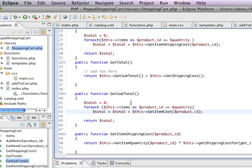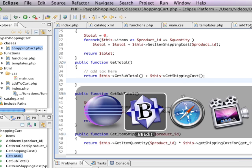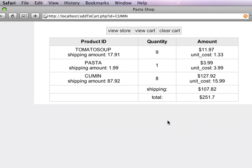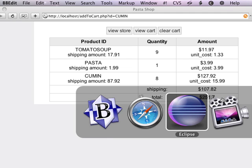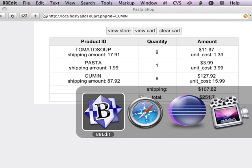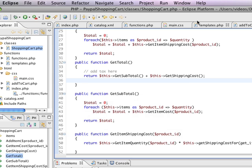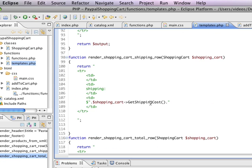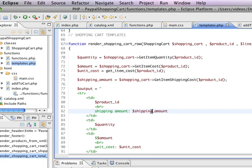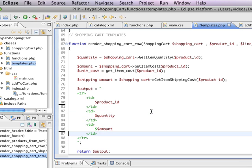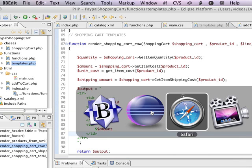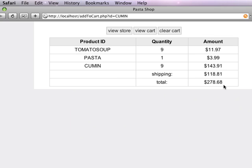So again, very simple function. We're taking the subtotal and the shipping cost, we're adding it together, and that's how we get the total. If I go back here, we've got the shipping, and then we've got the actual total here. Now, I don't think we need the shipping amount and the unit cost for all of these anymore, so I'm just going to pull that out for now. And that'll clean it up a bit. And there you have it.